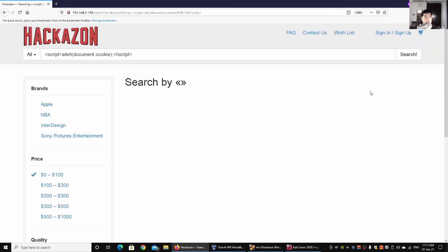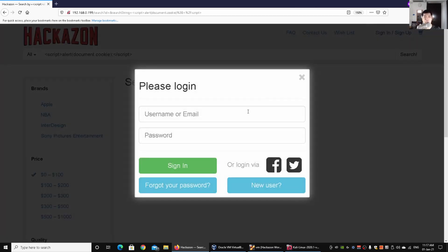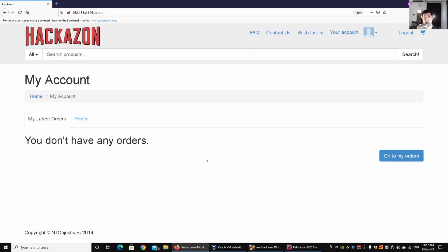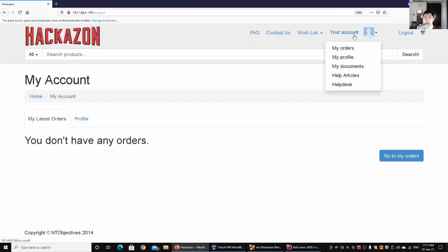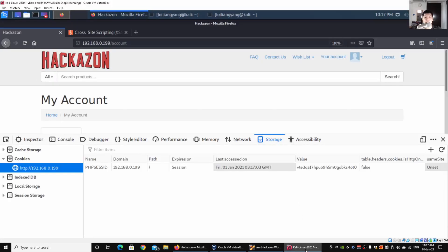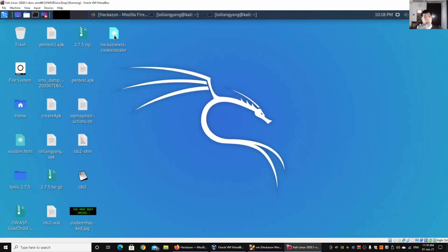We're targeting a particular browser to get the cookies information as part of our phishing attack. I switch to another account, sign in, click 'Your Account', click 'My Profile', and can see the username, email address, first name, last name, and so on. Going back to Kali Linux, I have a pre-built payload ready — the Hackathon XSS cookie stealer.